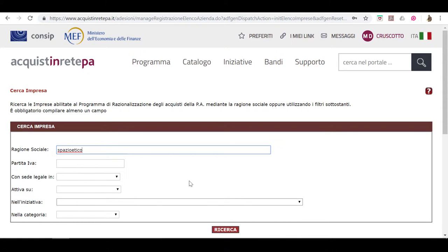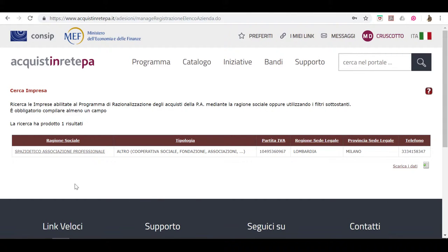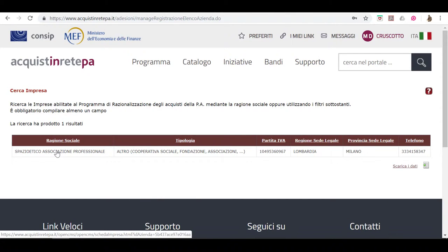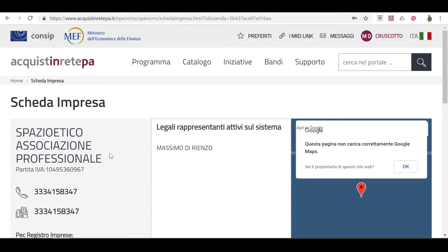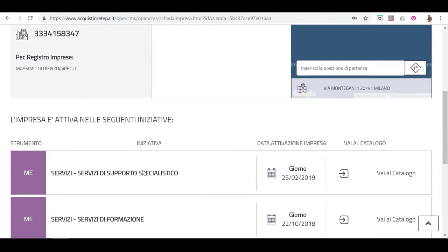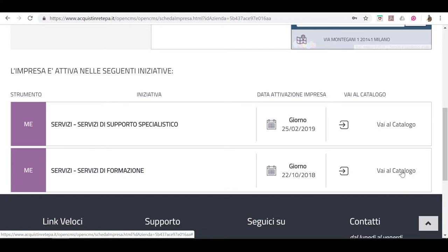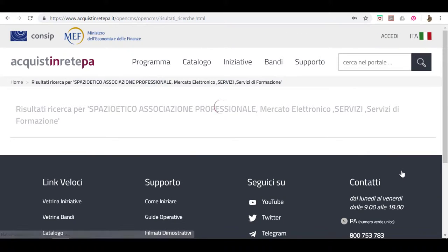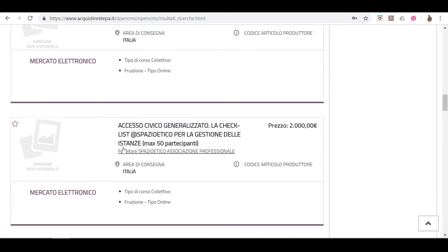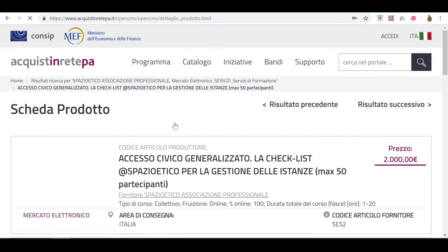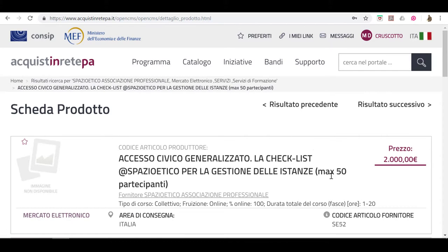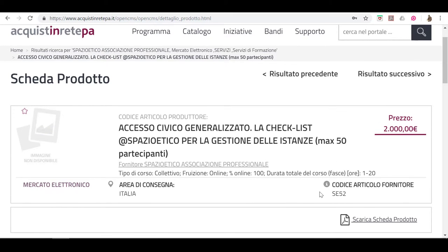Cerco su MEPA la ragione sociale spazioetico associazione professionale, poi cerco il prodotto che si chiama accesso civico generalizzato, la checklist di spazio etico per la gestione delle istanze. I codici da cercare sono SE52, SE53, SE54 e SE55. Il codice SE52 è il corso giusto se hai un massimo di 50 partecipanti.